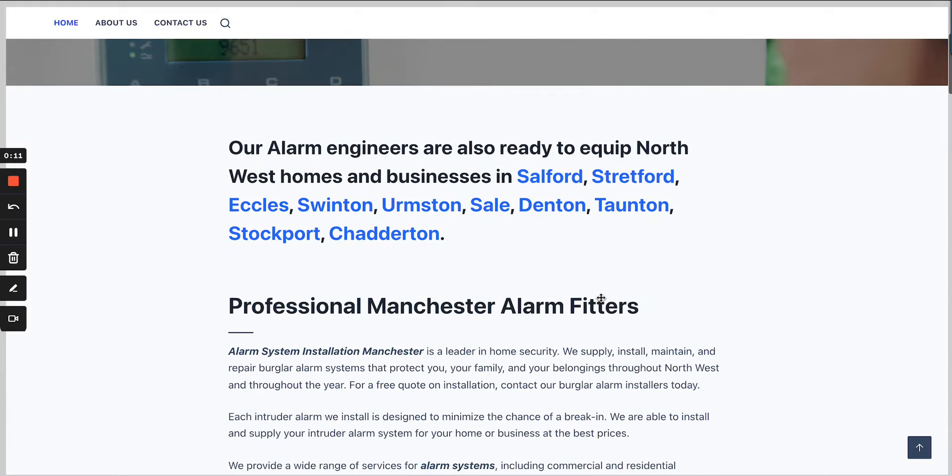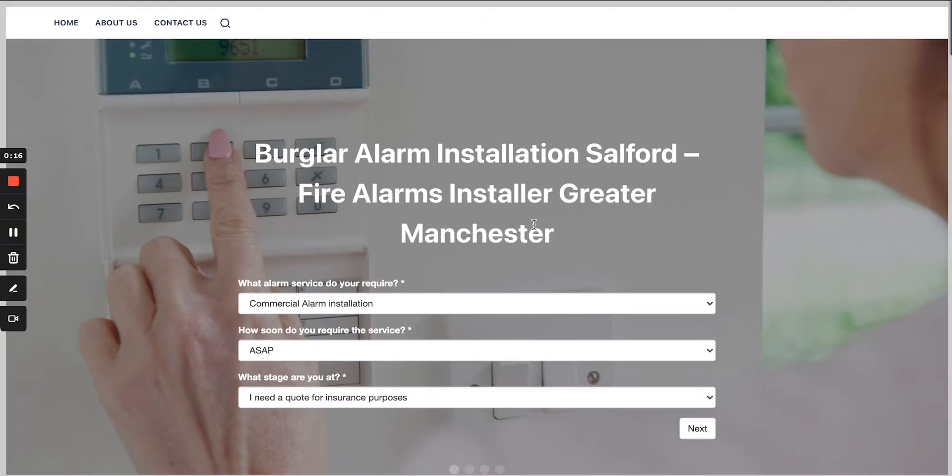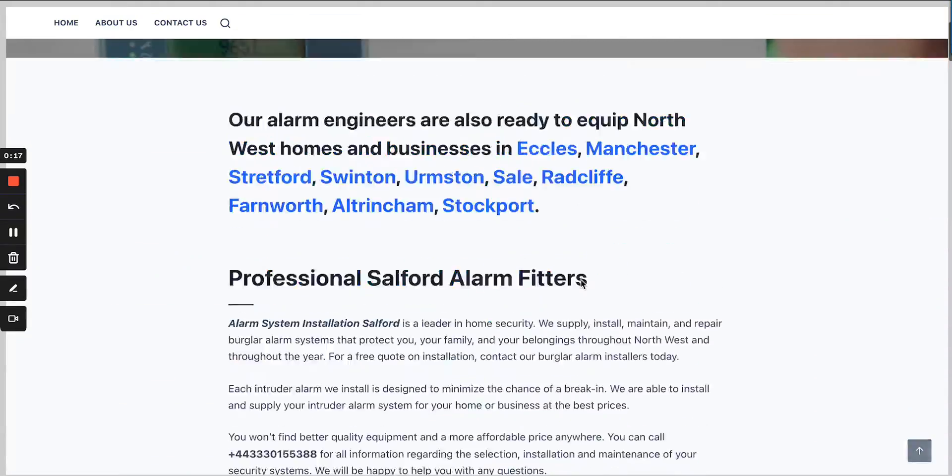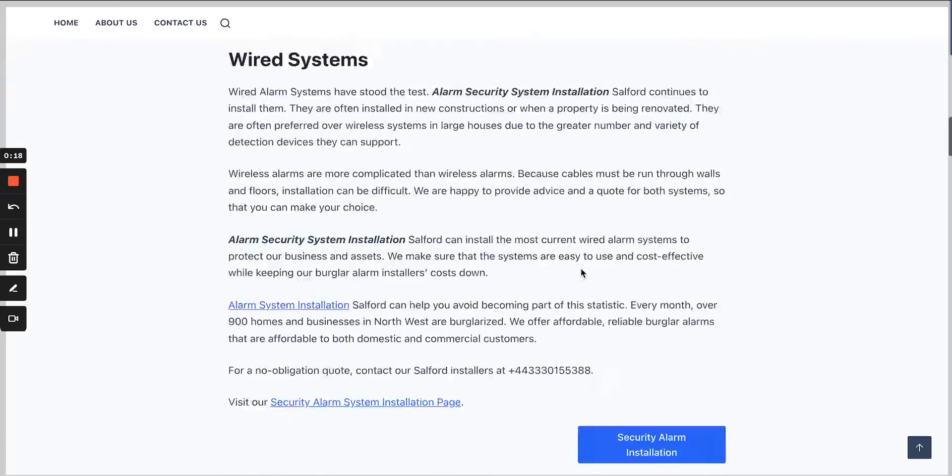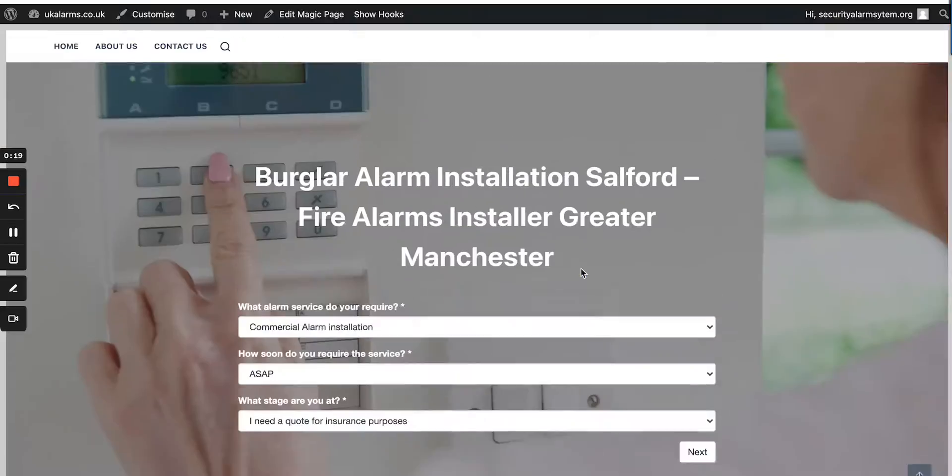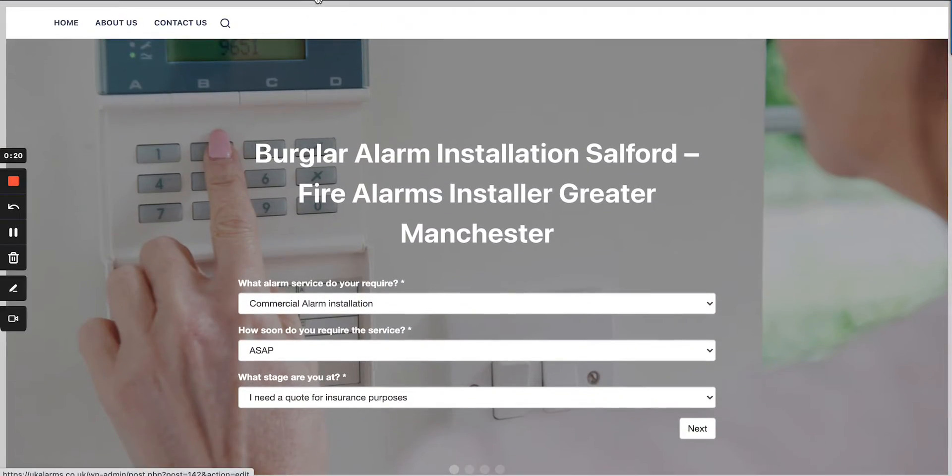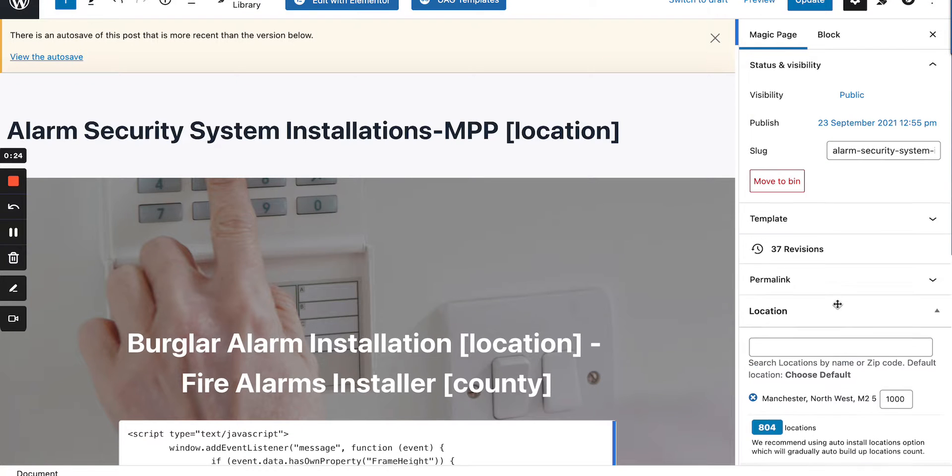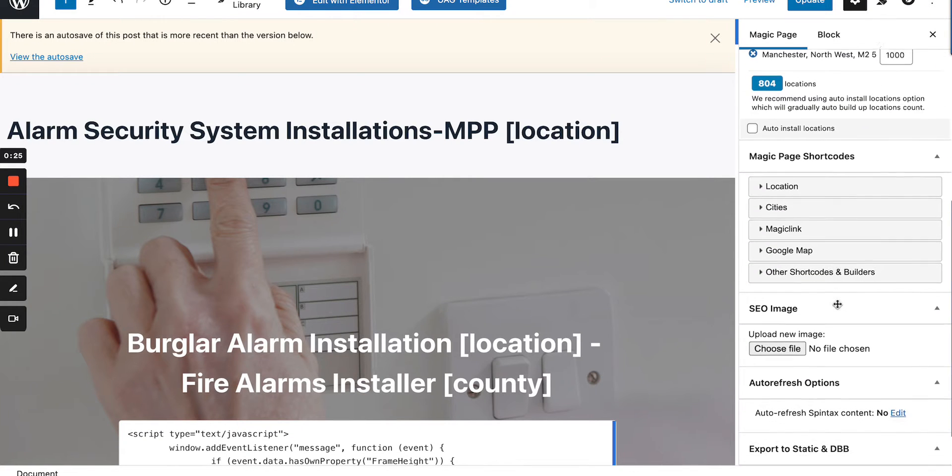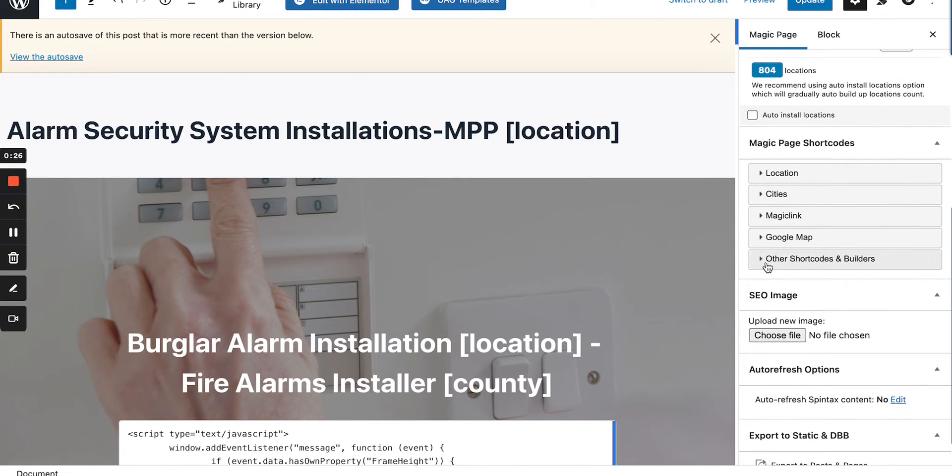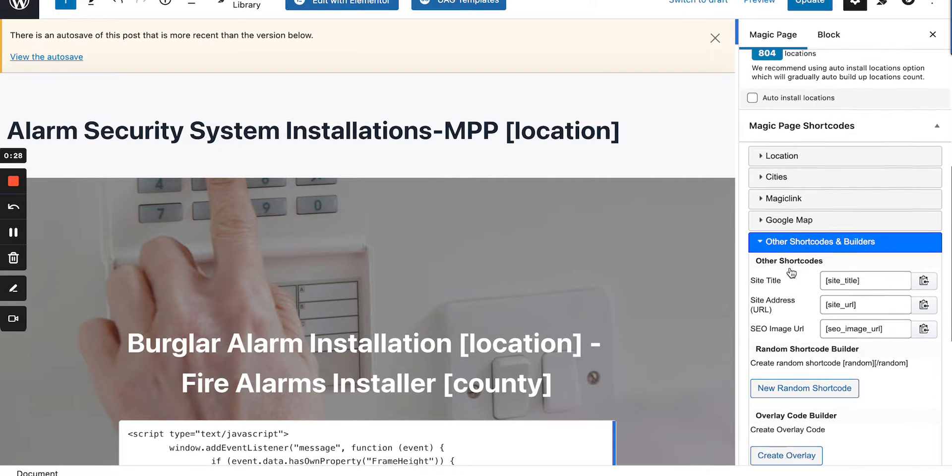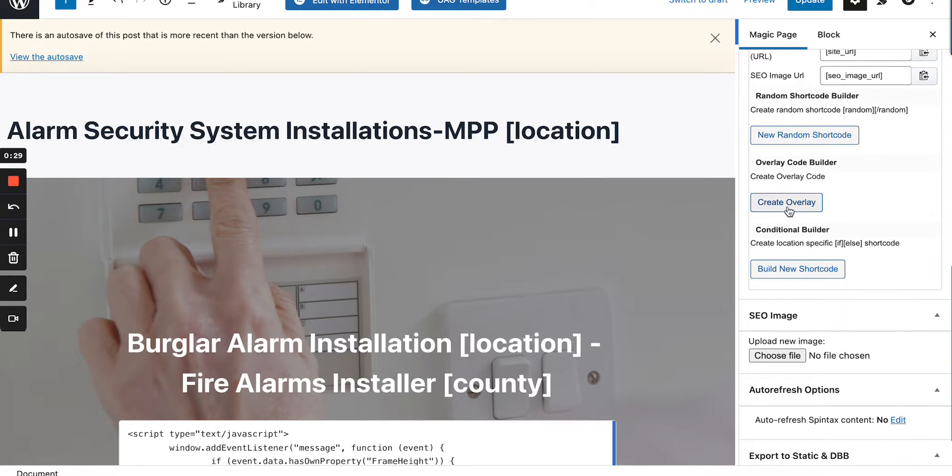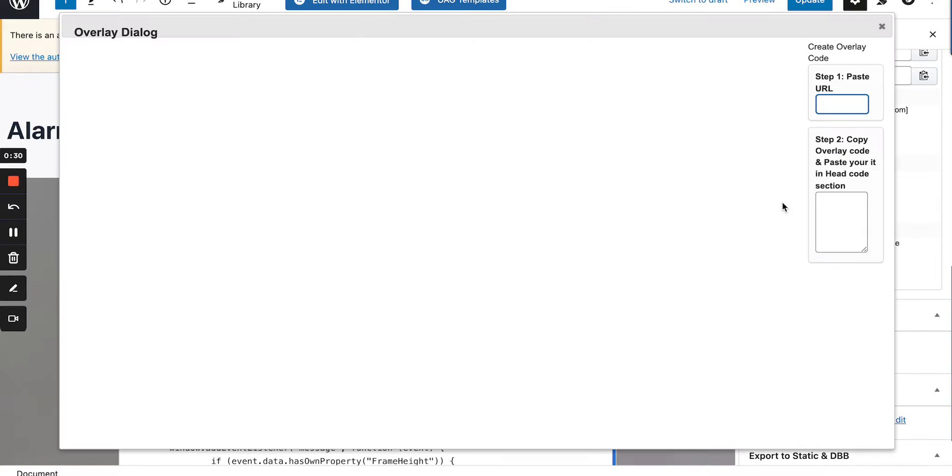So if you look at this site here, we're currently on a magic page and if I wanted to edit this magic page, what I'd do is click edit magic page here in the bar and then scroll down the right hand side and you see where it says other shortcode builder. You go into there and we've got an overlay builder.